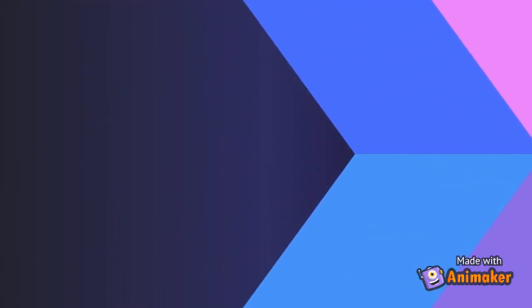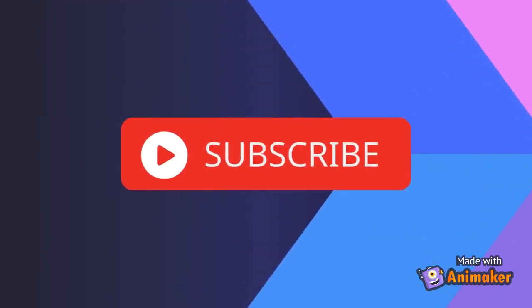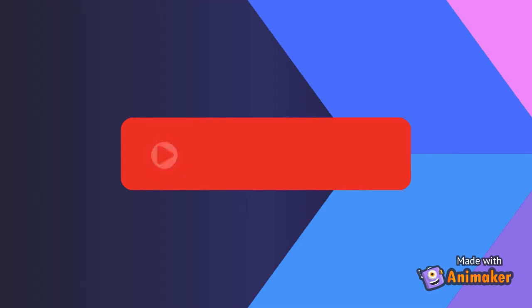Before we continue, I would like to recommend for you to hit that subscribe button, so as to be notified whenever I post a new helper video, and also don't forget to like and comment down below.